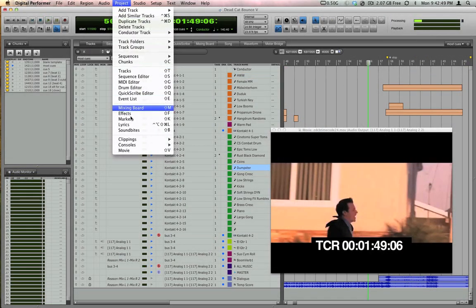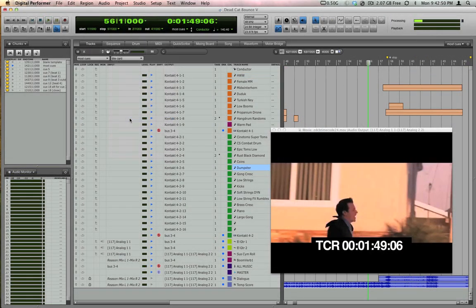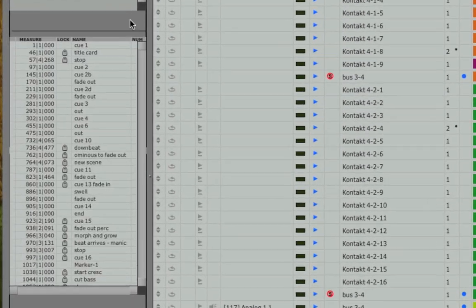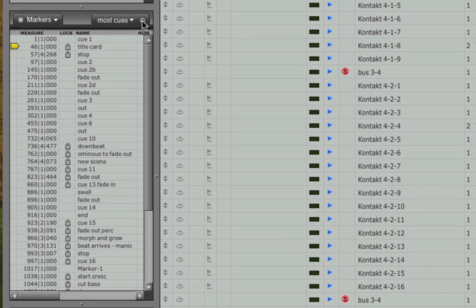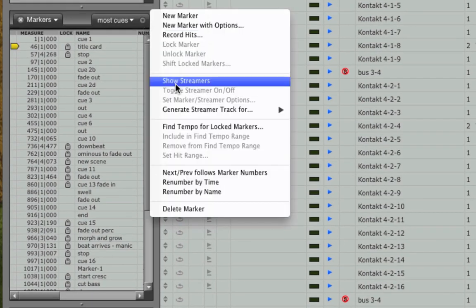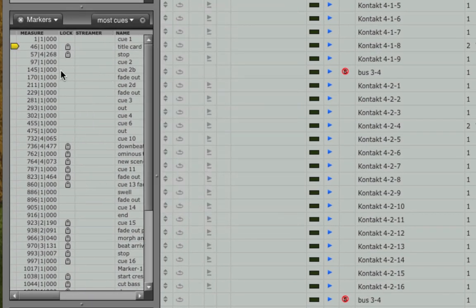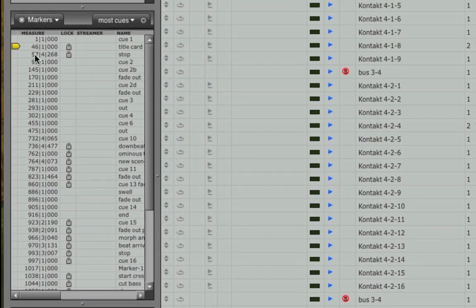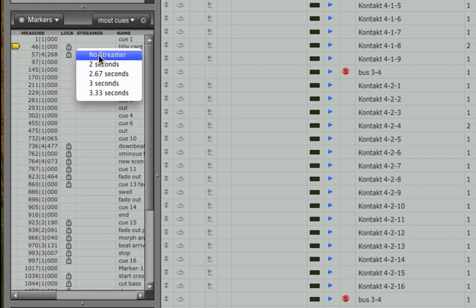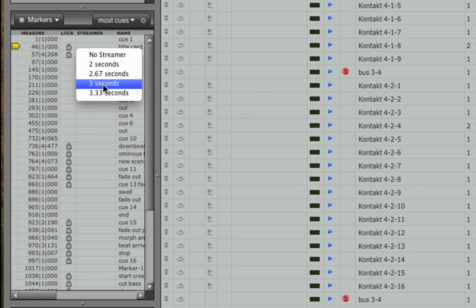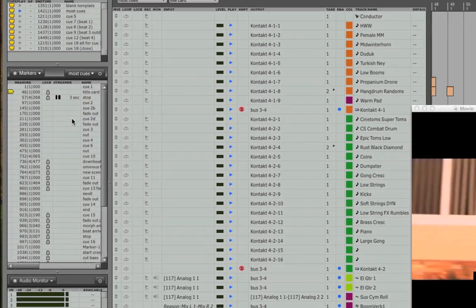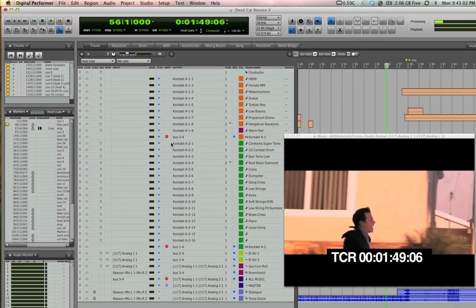Let's go to the markers window. In the mini menu, I'll choose Show Streamers. Now, if I go to my marker at measure 57, I can click in the streamer column and add any type of streamer I like. When I play back the movie, a streamer is automatically superimposed.